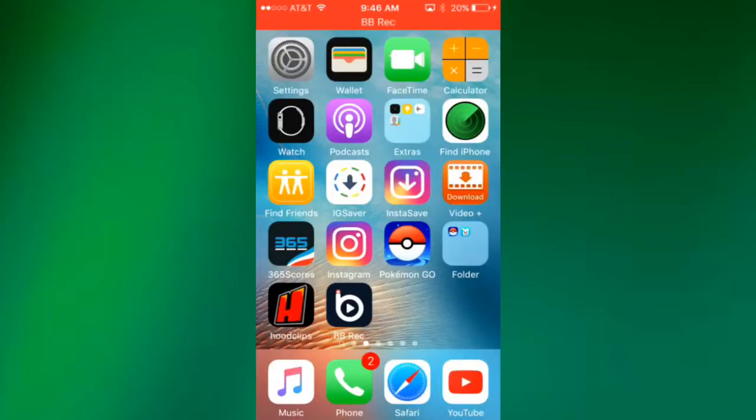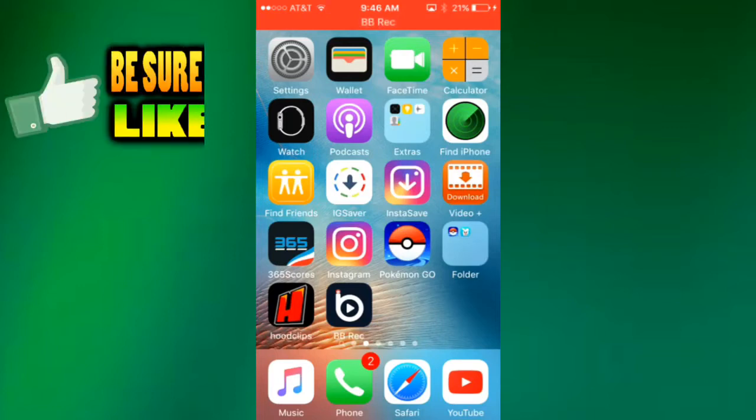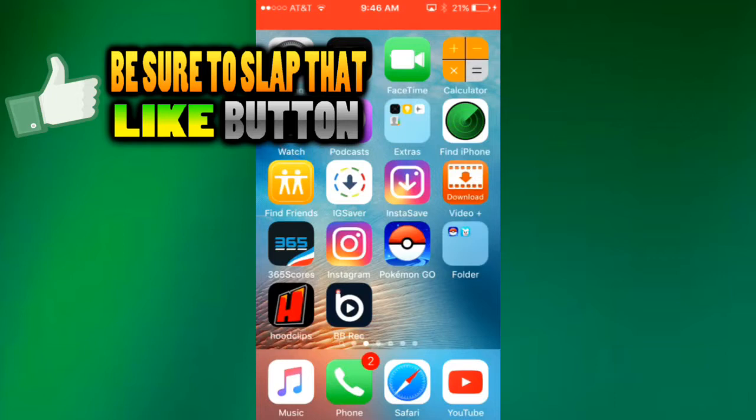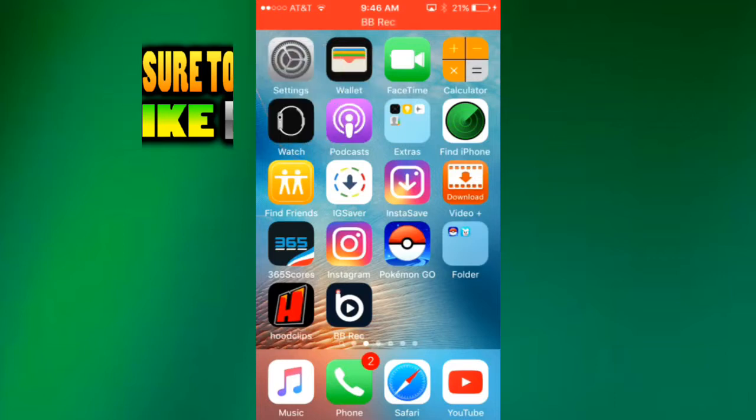Hey what is going on guys, my name is Bryson HD and today I'm going to show you guys how to get Air Shower on iOS devices. I'm recording with BB Rec right now because I got this before they took it down from the App Store, just letting you guys know.